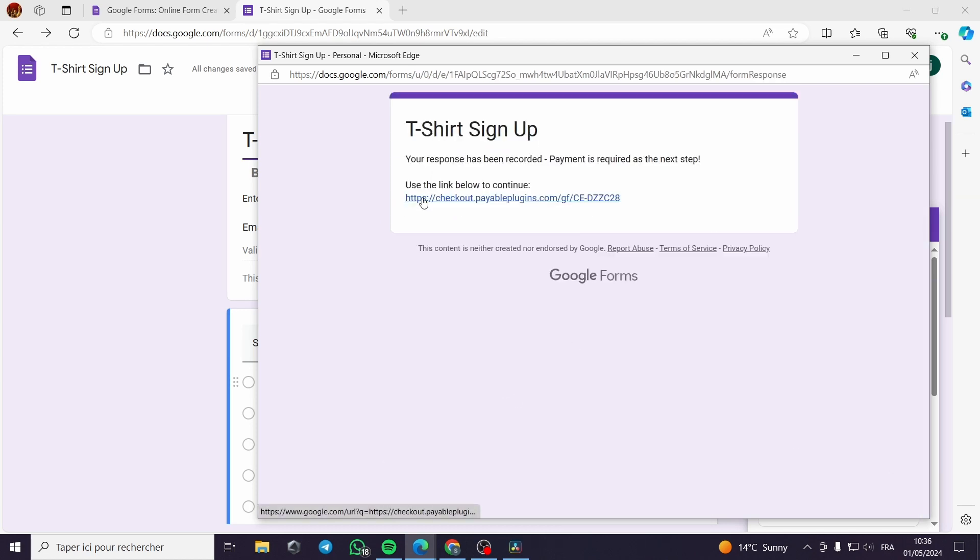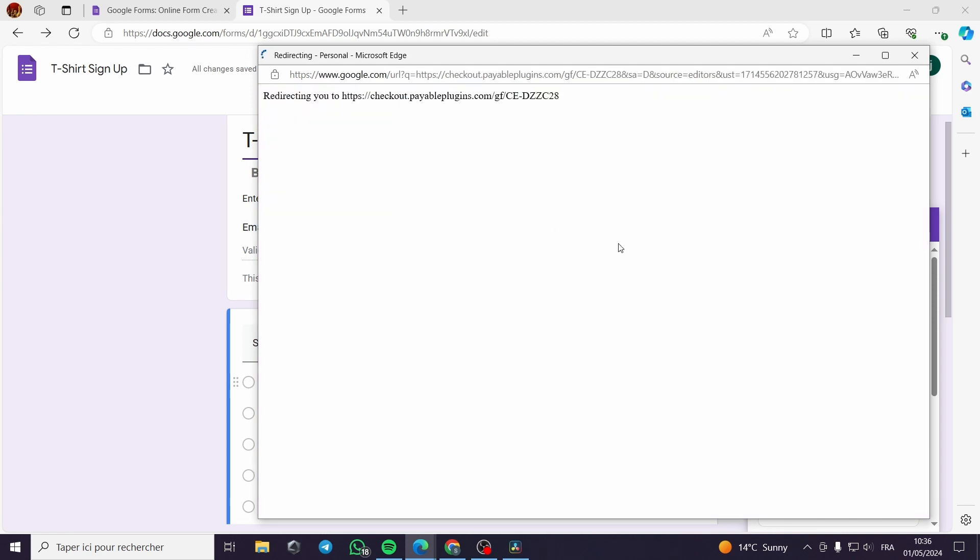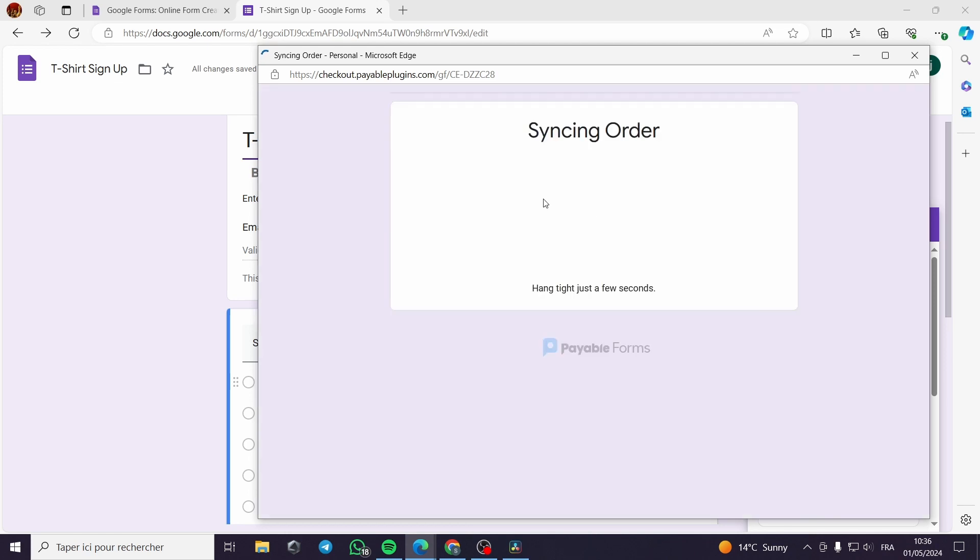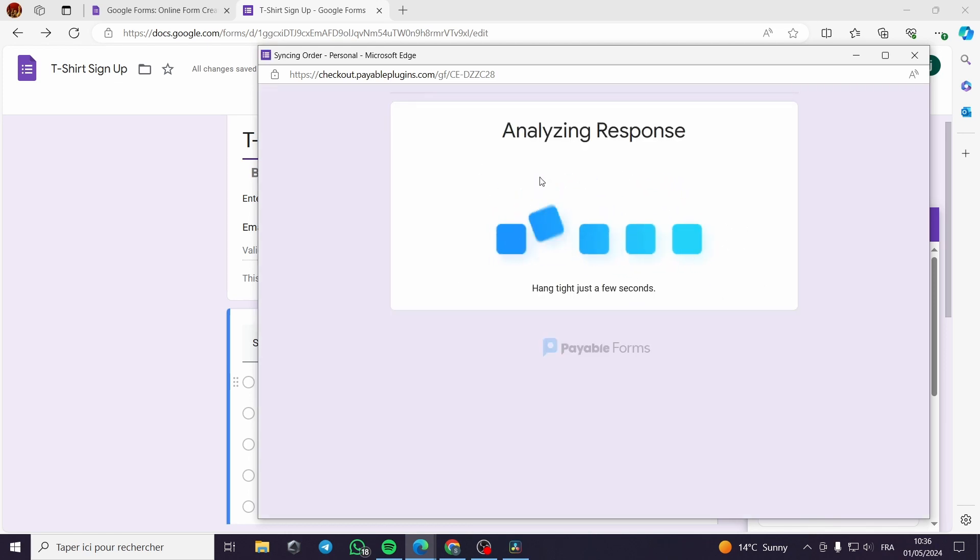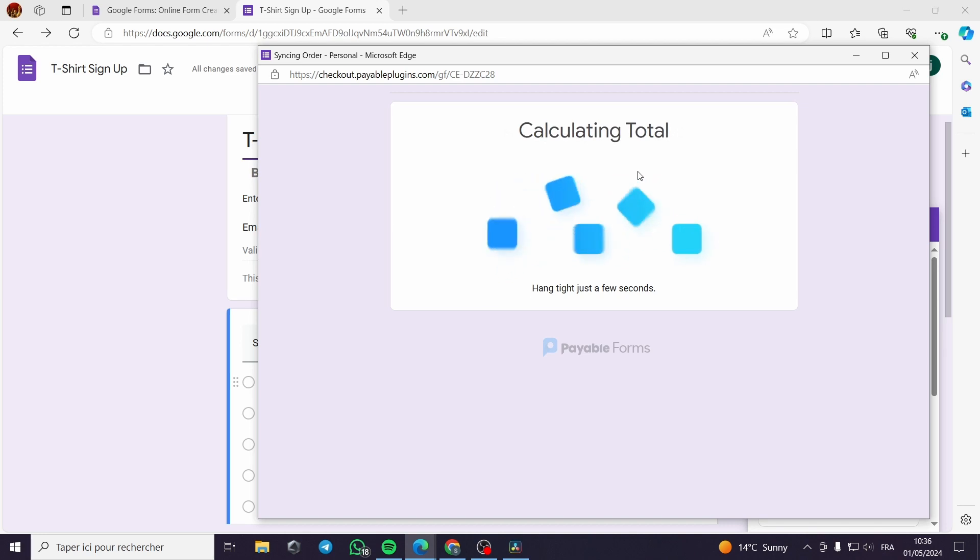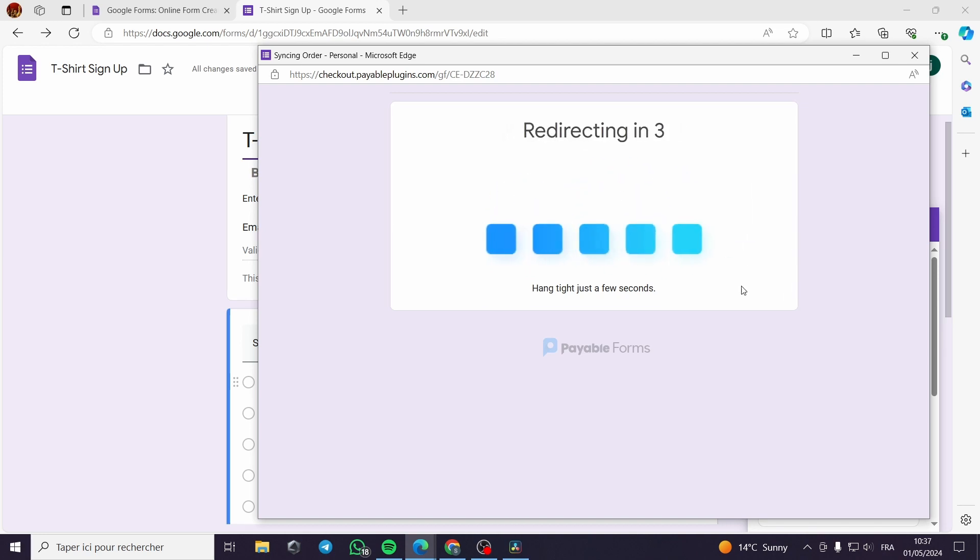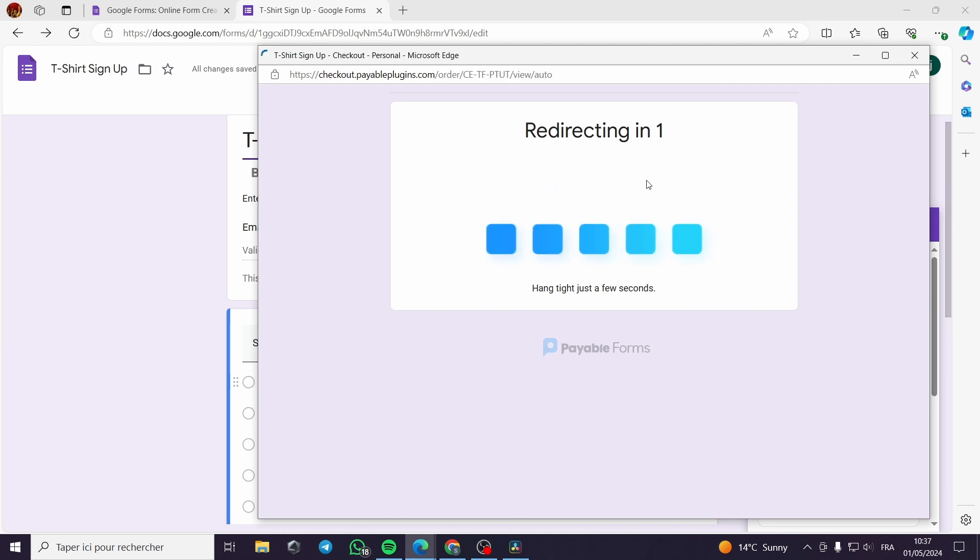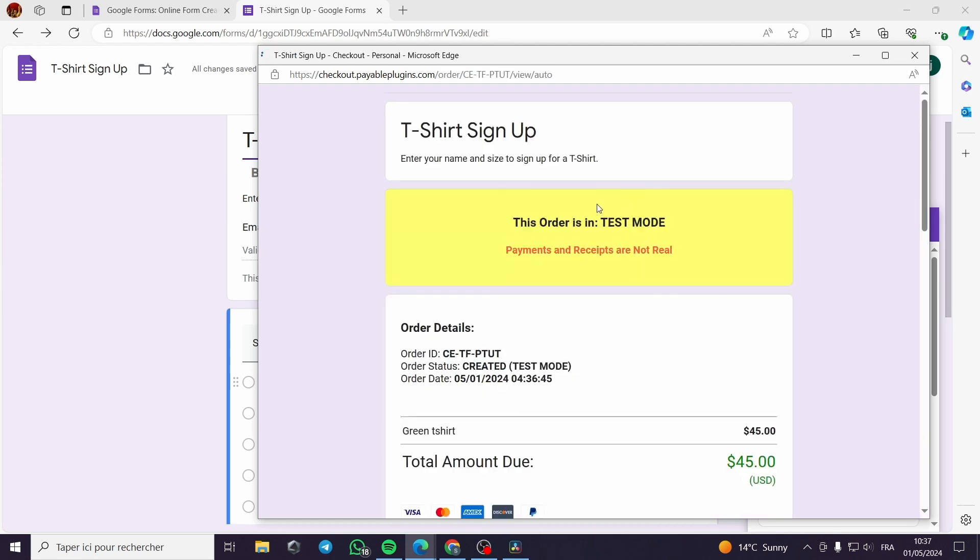It will be redirecting us to a checkout payment or checkout page in a second. This is a simple step.